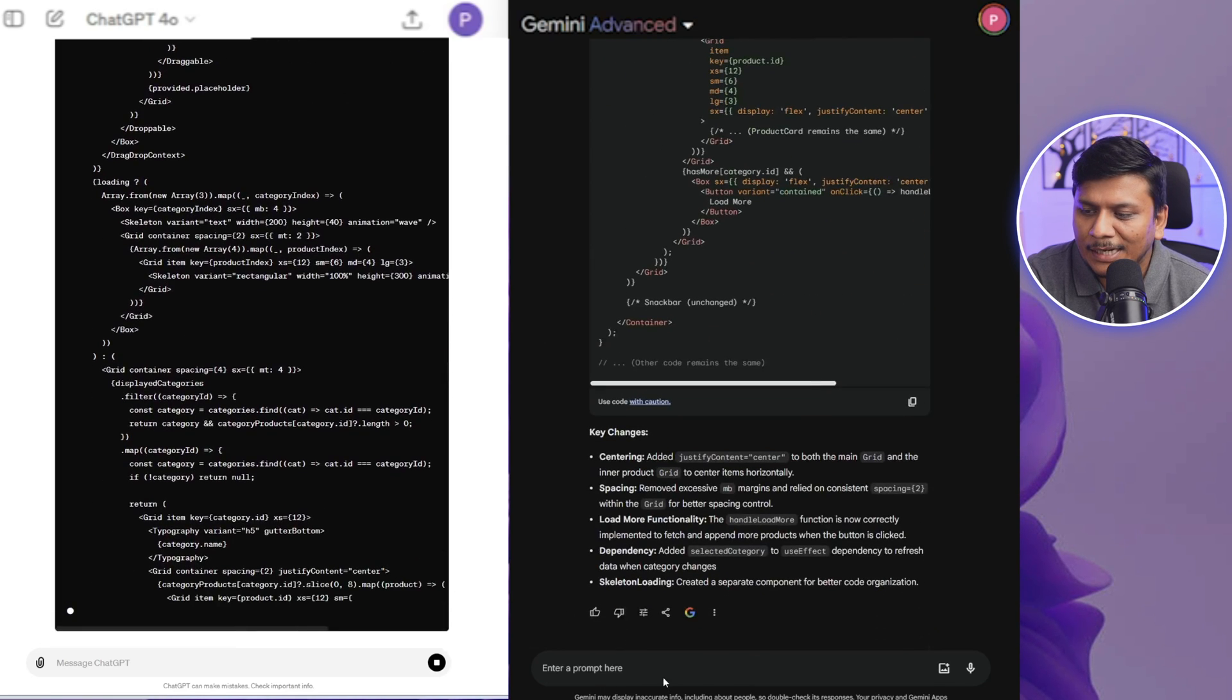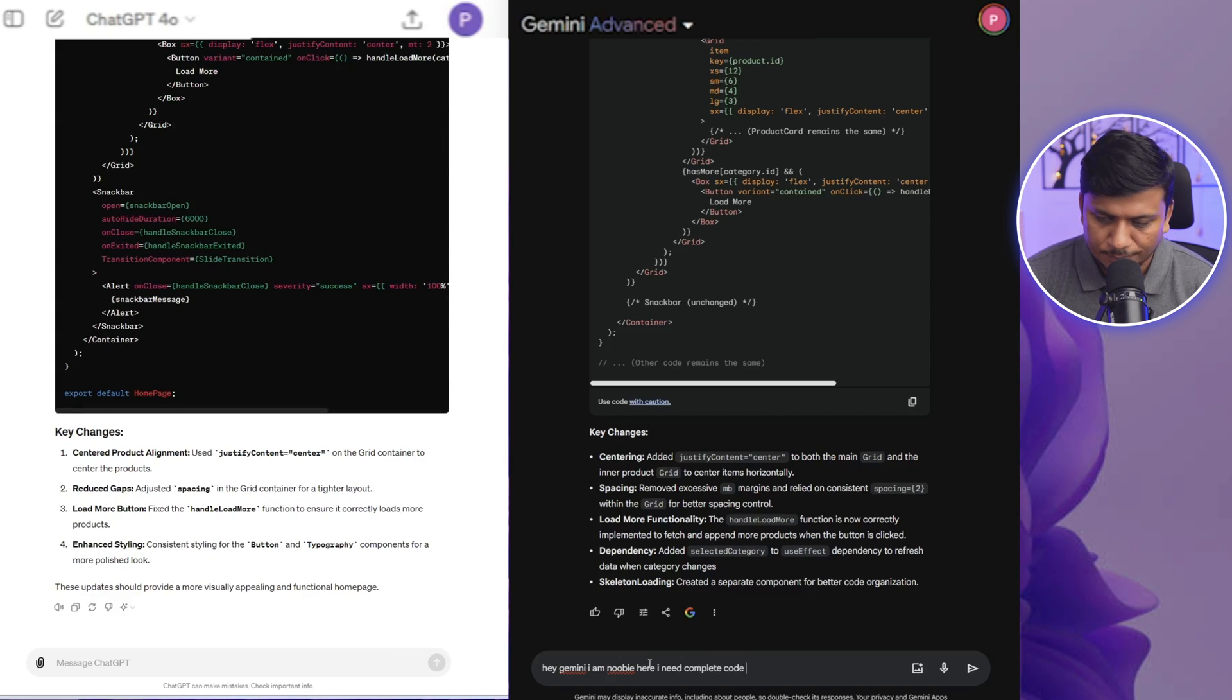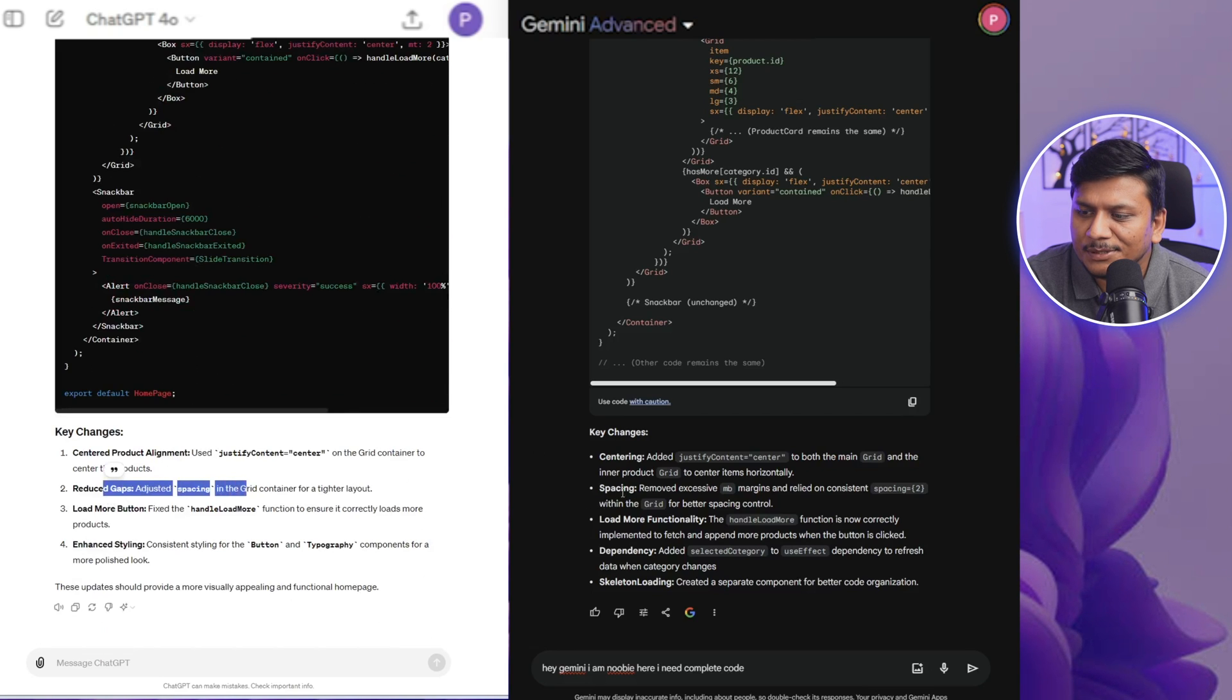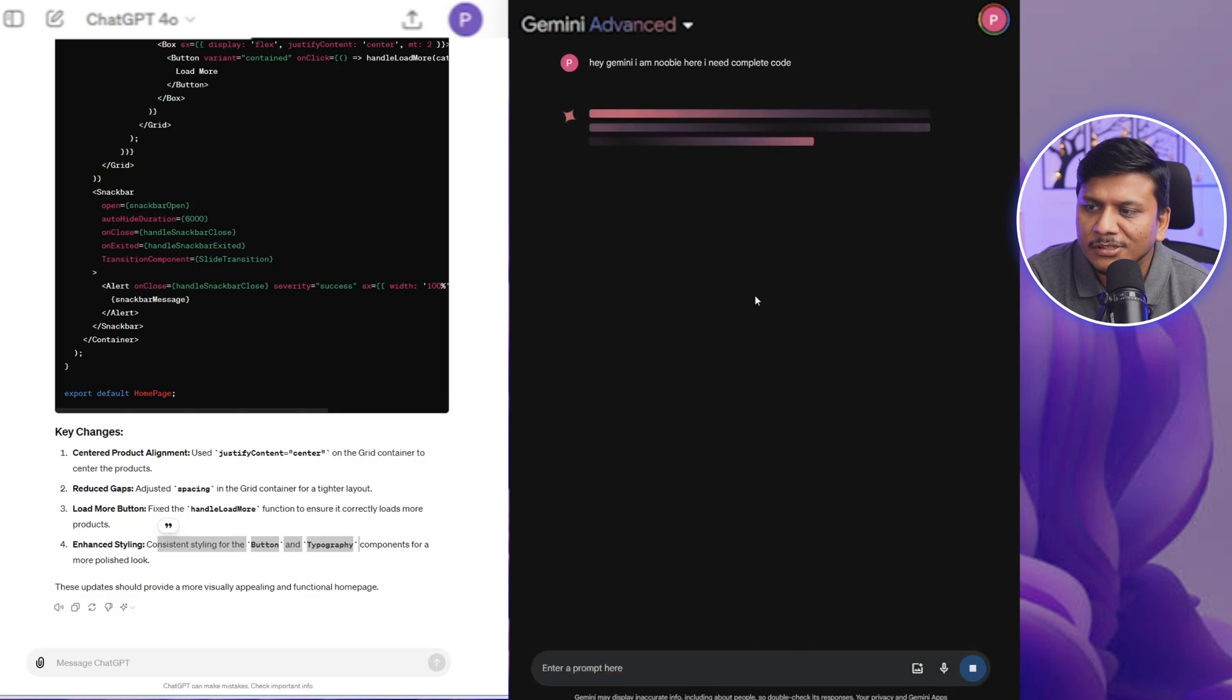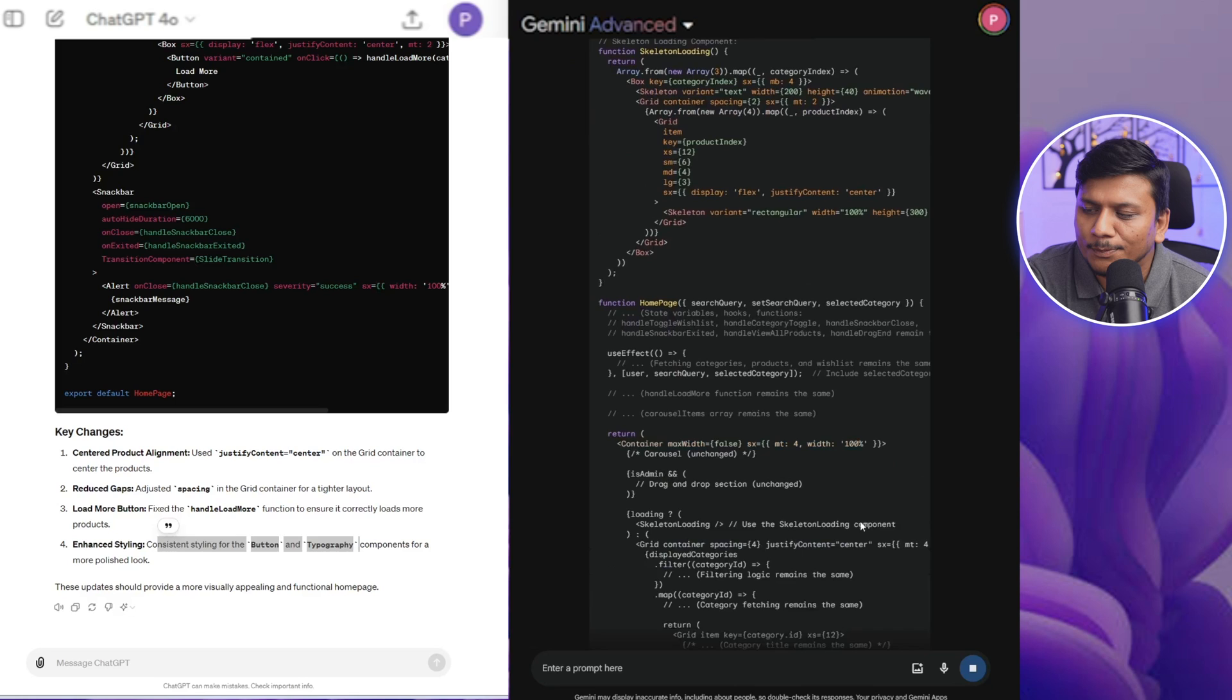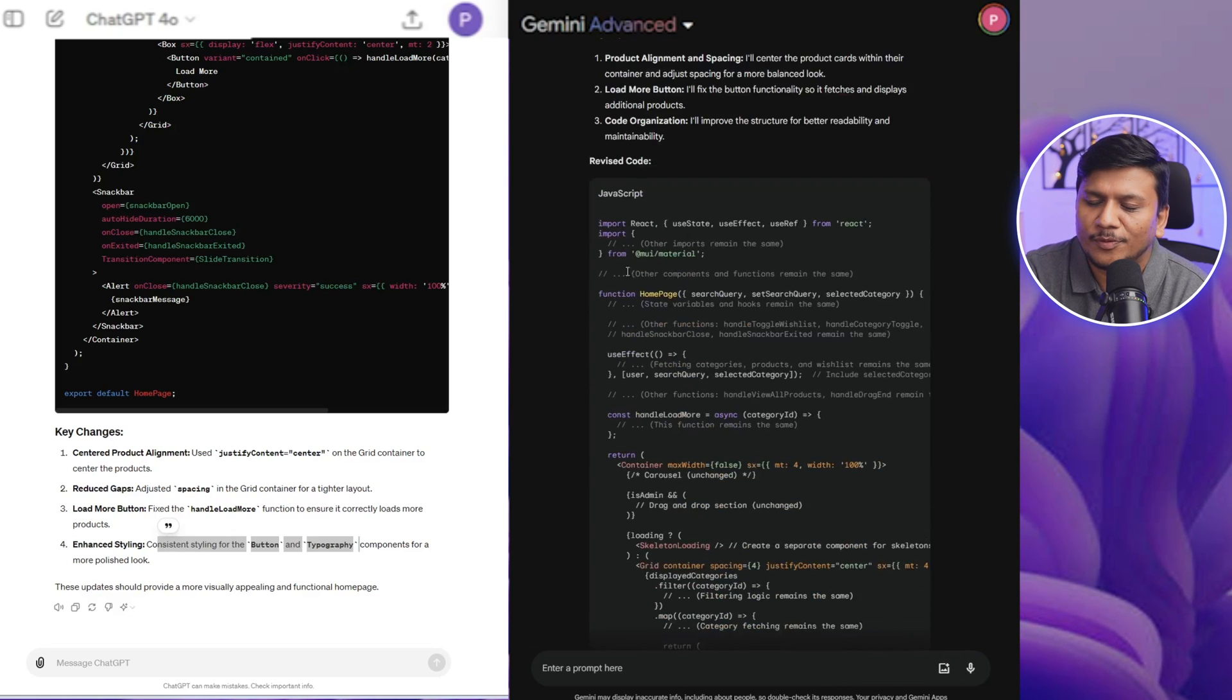Then here we are also getting option of continue generation. However, in case of Gemini, it did not produce complete code at all. So even if I ask Gemini, 'Hey Gemini, I am new here, I need complete code,' and now I can hit submit. Still we can see Google is not able to provide us complete code, which is kind of disappointing because I specifically asked Google to provide me complete code.